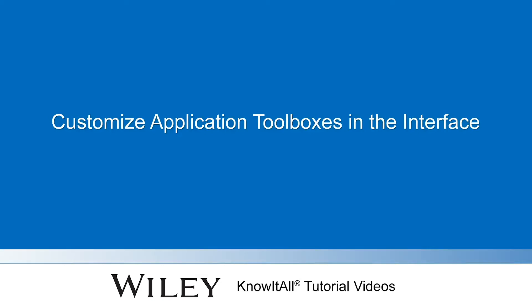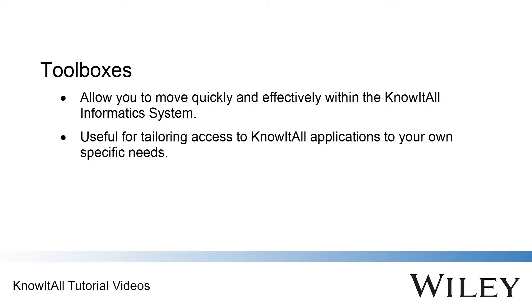Welcome to a demonstration of how to customize application toolboxes in the Know-It-All Informatics System. The Know-It-All Informatics System is a fully integrated environment with complete software and database solutions for chemical, analytical, and biological information.